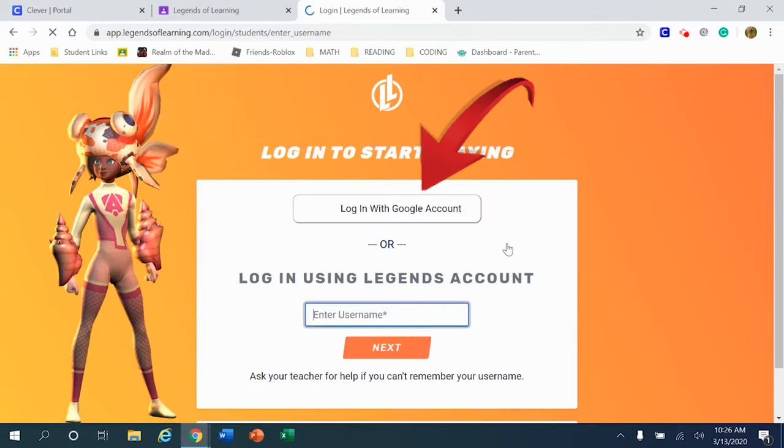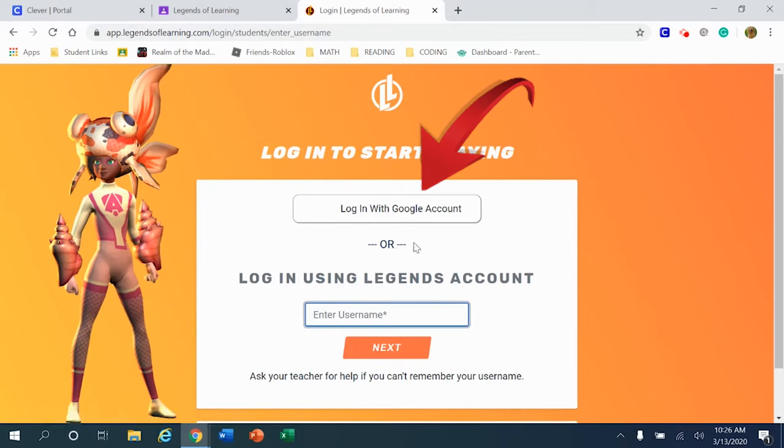When you click login, you'll be directed to a screen that looks just like this. Up on the top, you'll notice that there's a button that says log in with Google account. That's my recommendation - click right there, please.